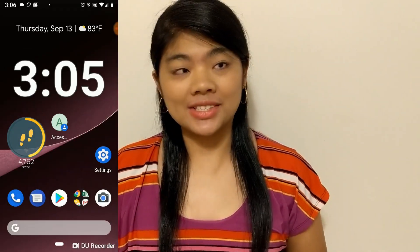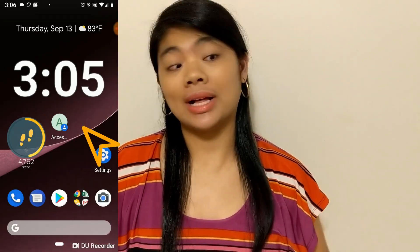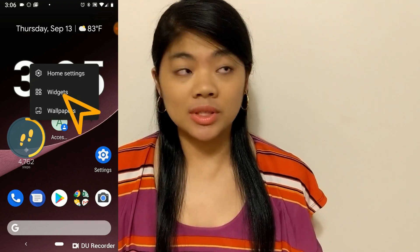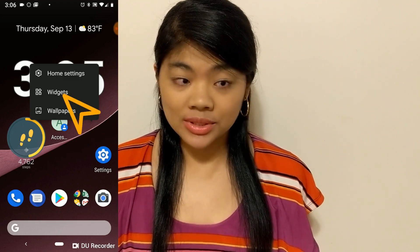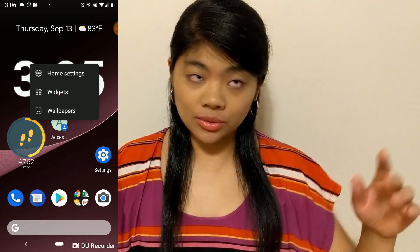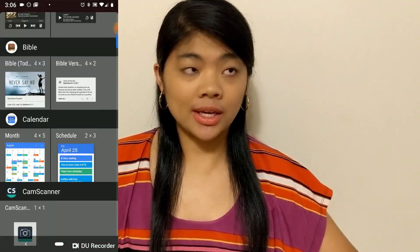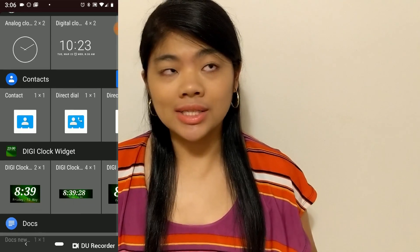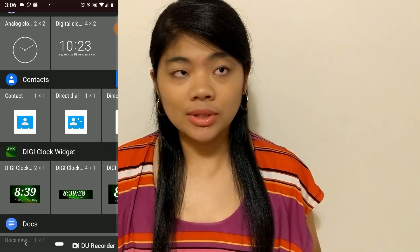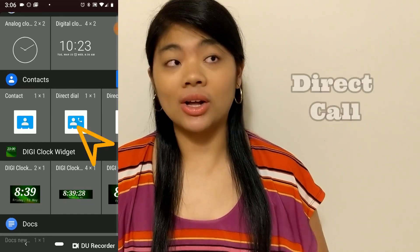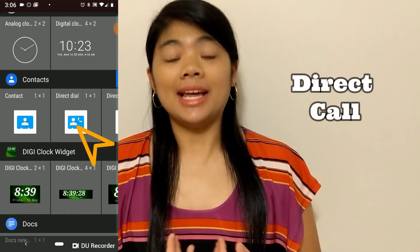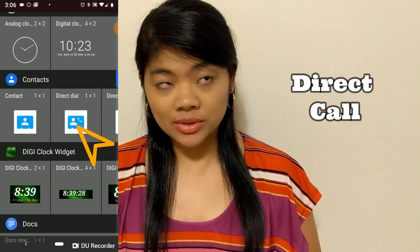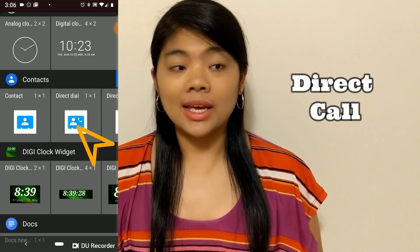So now let's try the second one. We'll have to tap and hold again on an empty spot on our home screen, go to widgets, and scroll down until contacts. The second one is Direct Call, and that is the one that I find most useful and that I use most often.